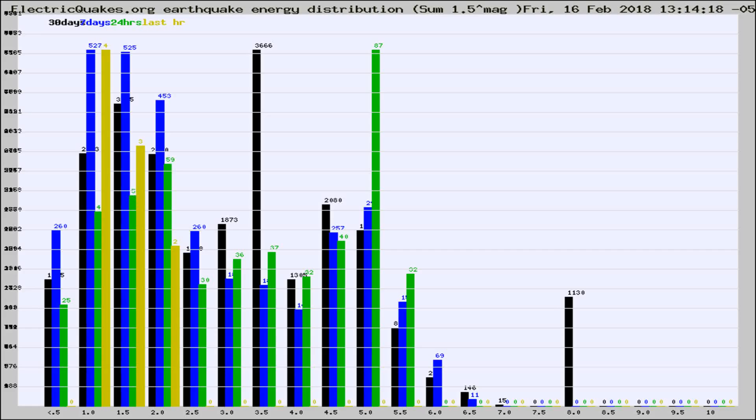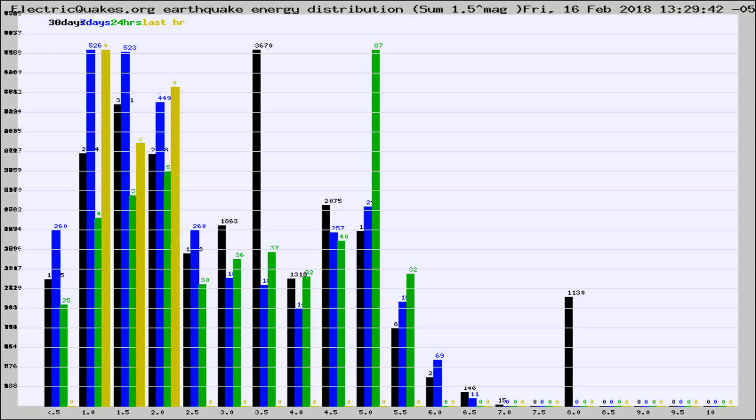Now you're looking at earthquake energy distribution by magnitude. This is worldwide, and you're seeing them changing as they did every 10 minutes within the last hour.